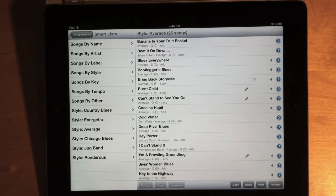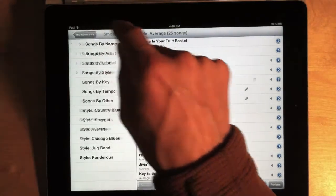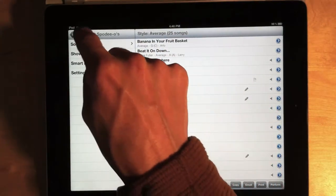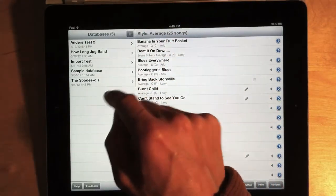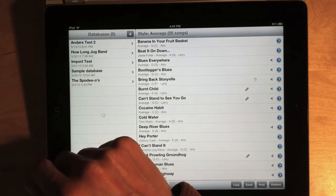And another highly requested feature is more options for viewing charts. Let me go to another database I have set up where I have more charts entered.